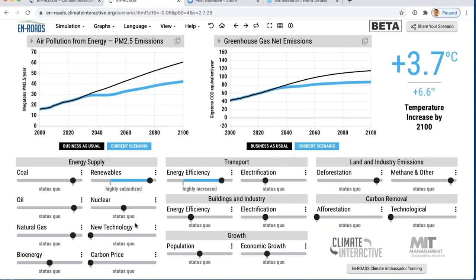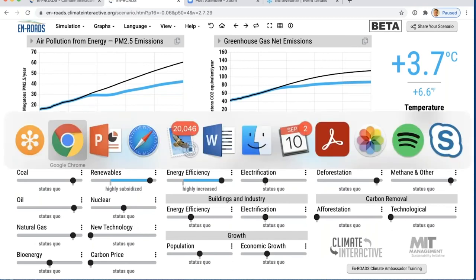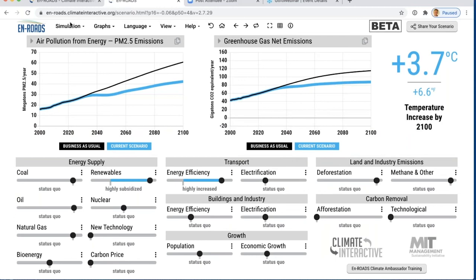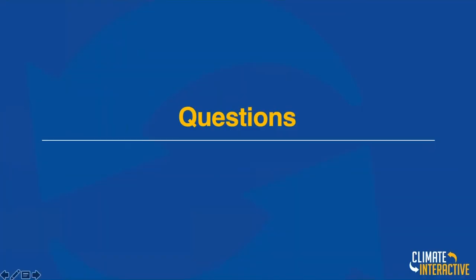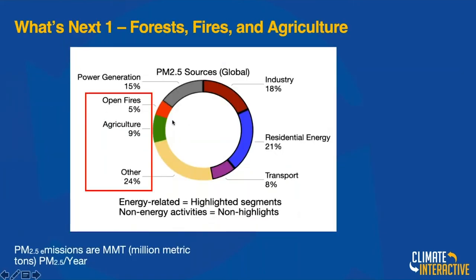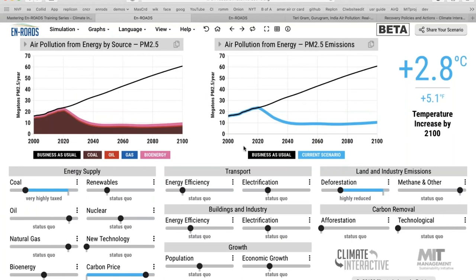Q: A lot of PM2.5 comes from road abrasion, not just energy use in vehicles. Is that included? My guess is that would be included in what we call 'other' — one of the things we're going to add along with open fires and agriculture. The challenge is whether there's anything we can change in the model that would affect it. We're debating what to add, given that we want to keep the model such that you don't have to dig deeper and deeper to find different policies — they all fit on the main screen.